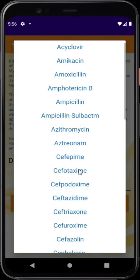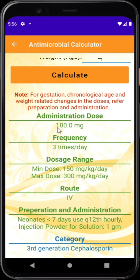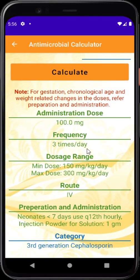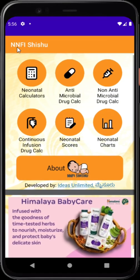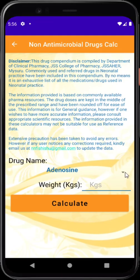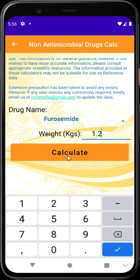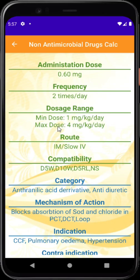In the antimicrobials section, choose a drug — say cefotaxime — type the baby's weight, say 2 kg, and press calculate. It shows the appropriate dose, frequency of administration, and gestational-age-based corrections — for example, if the child is less than 7 days old, it should be given 12-hourly instead of 8-hourly. A similar arrangement exists for non-antimicrobial drugs — for example, furosemide — giving loading dose, maintenance dose, frequency, dose range (minimum and maximum), and compatibility with other fluids.